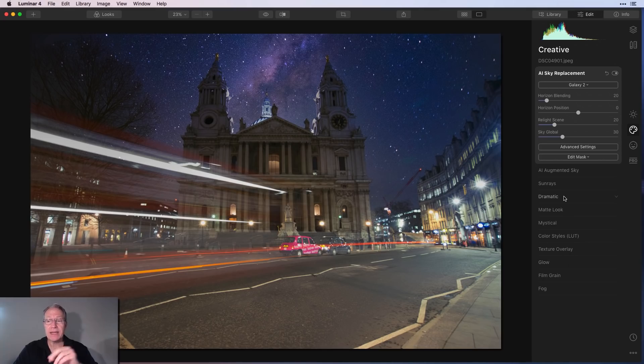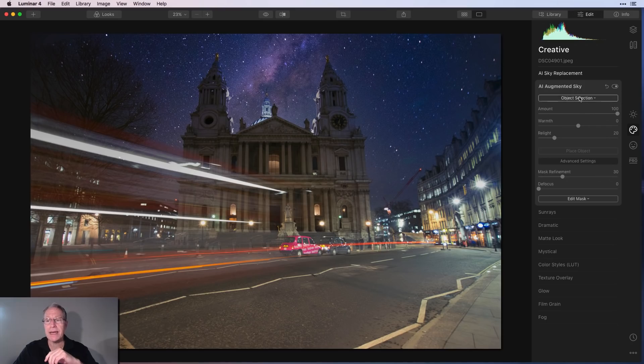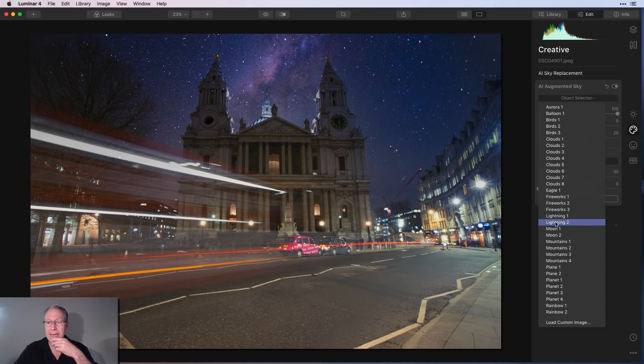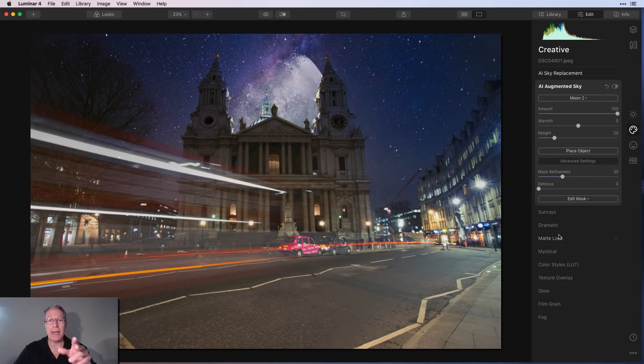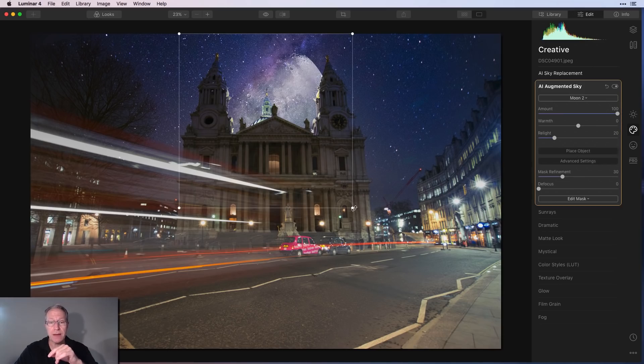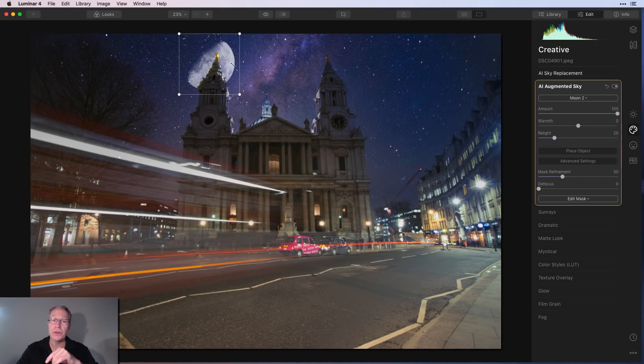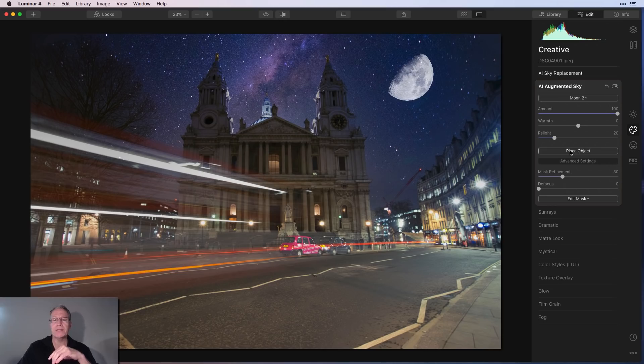But let's say I've got that. Now I can come in with augmented sky. And maybe I want to choose an object selection. And let's say maybe I want to add a moon. I'm going to get moon two. And it drops the moon in. Now the moon's way too big and out of position. So place object. I'm going to shrink that moon. And since we're just having fun here and making composites, I'm going to move that moon over here. Once again, place object. And there's sort of a fantasy look.